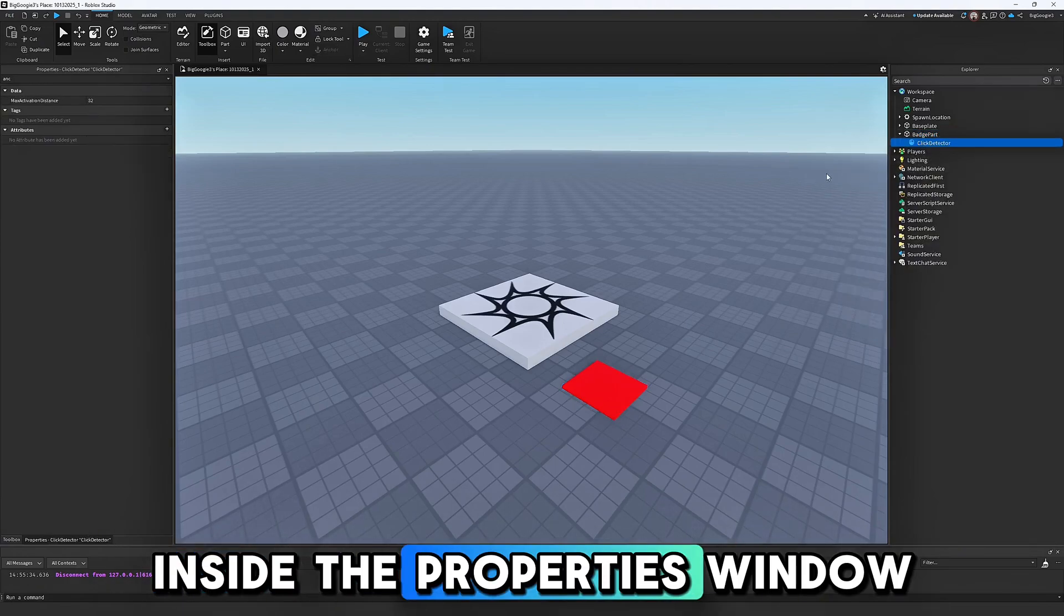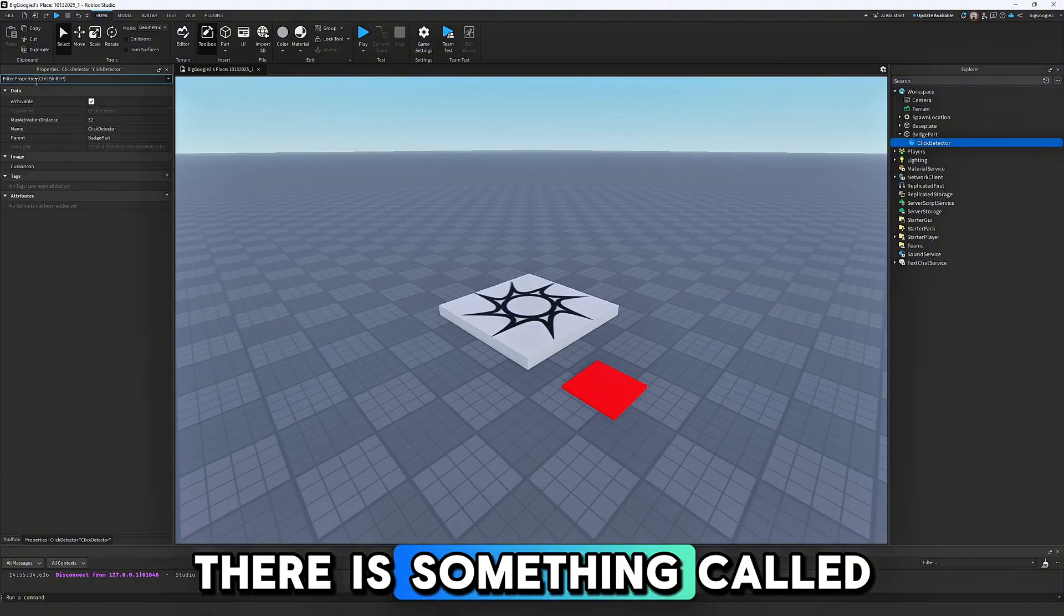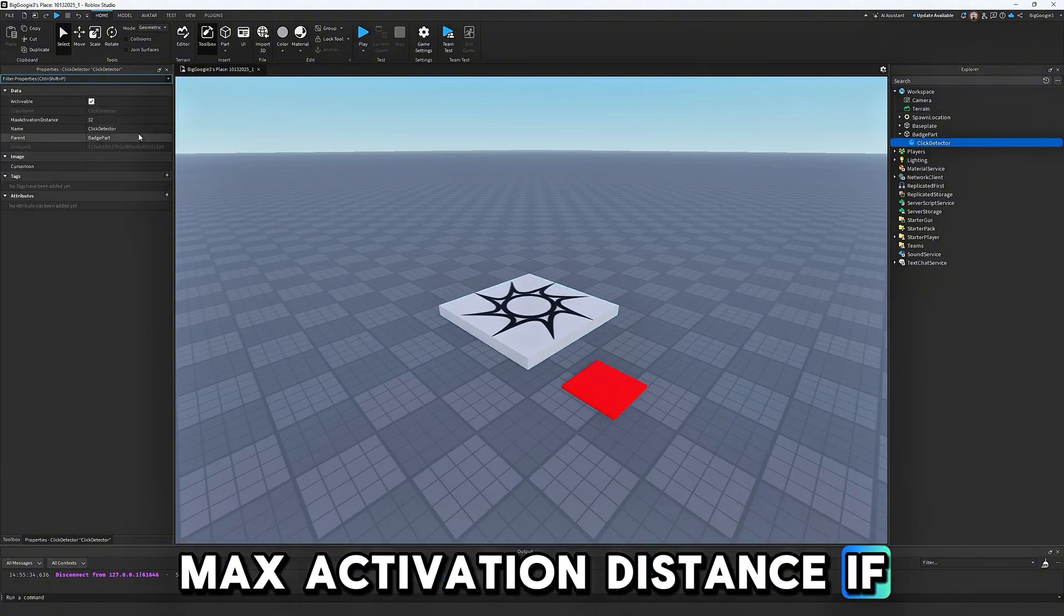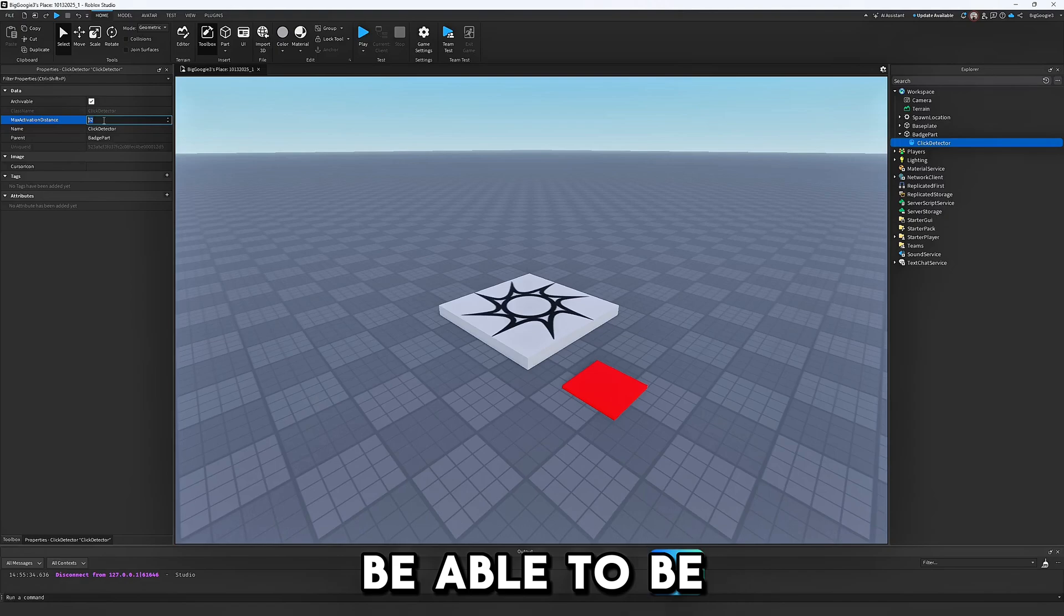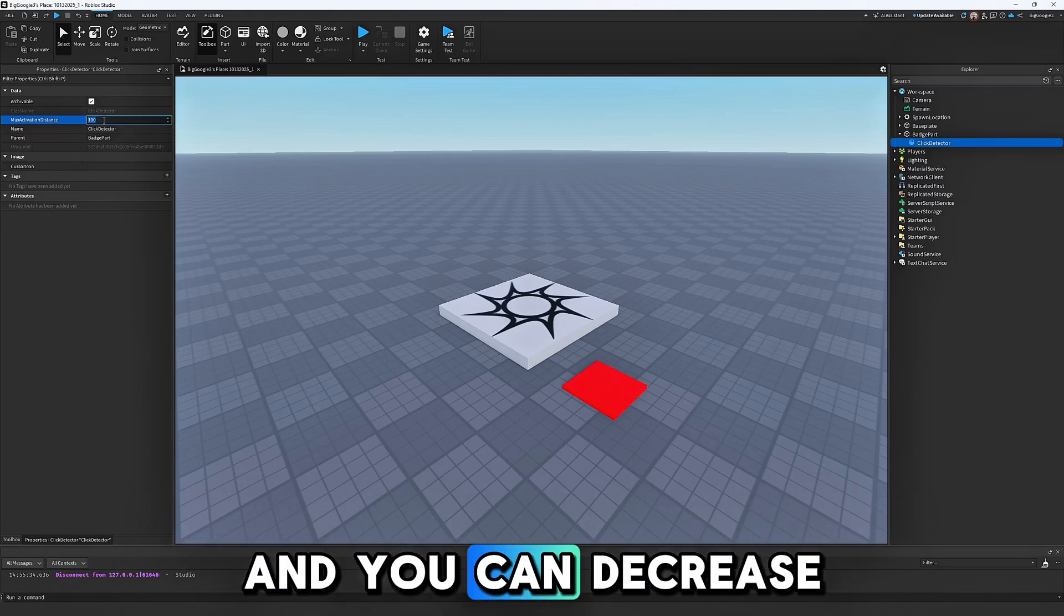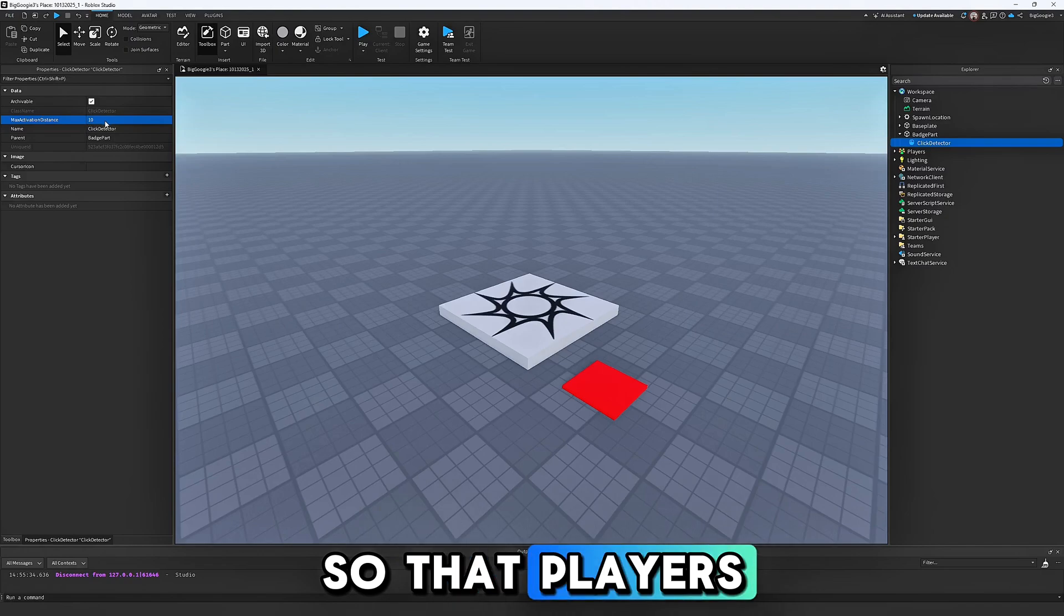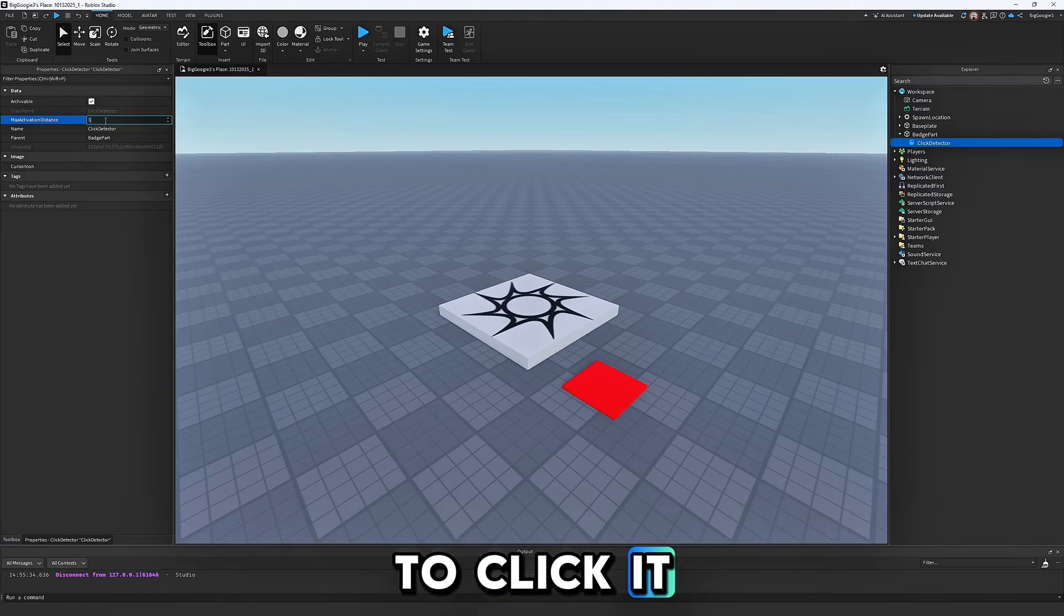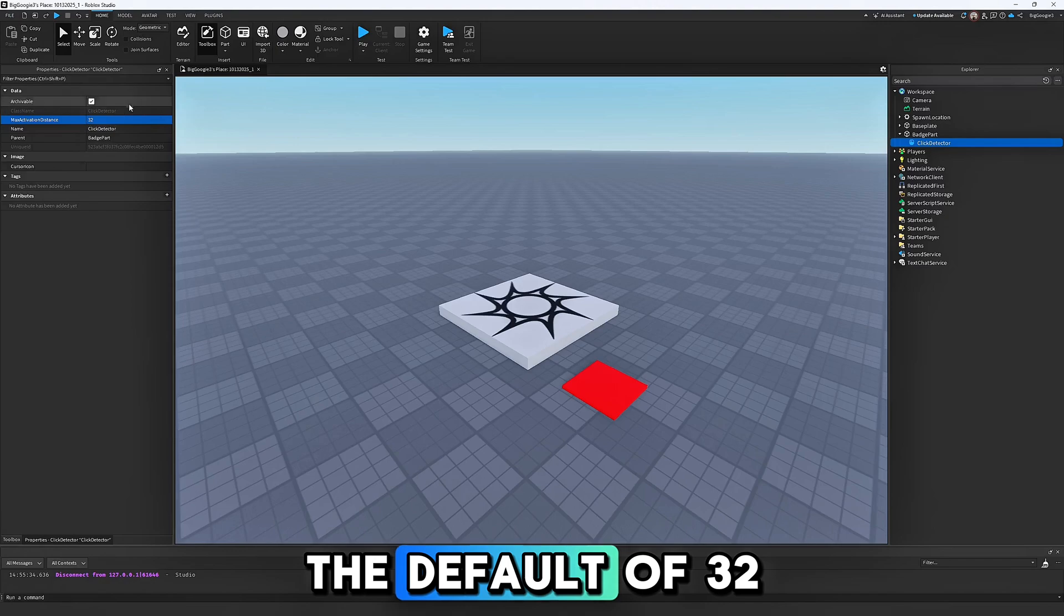Inside the Properties window, you will notice that there is something called Max Activation Distance. If you would like to make it be able to be clicked from farther away, you can increase the number, and you can decrease it to make it so that players have to be closer to click it. For this tutorial, I will leave it on the default of 32.